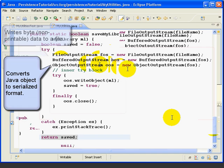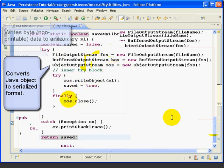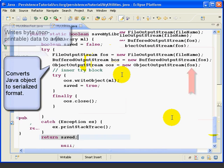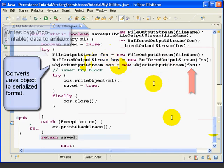Now the only variable we need from these three lines is OOS. We use OOS down here to write, and then we have to close the OOS object. We don't use FOS or BOS except to create the OOS variable. If we keep FOS and BOS floating around in the code, we could use one of them by mistake instead of using OOS. And in fact, we've done this up here. Where we used FOS here, we were really supposed to use BOS.